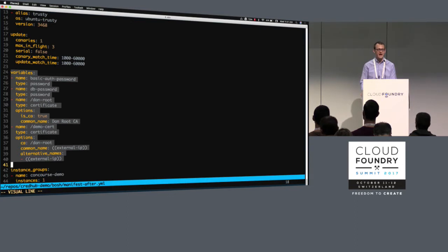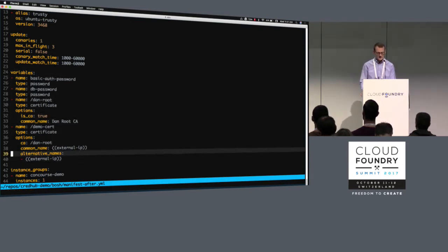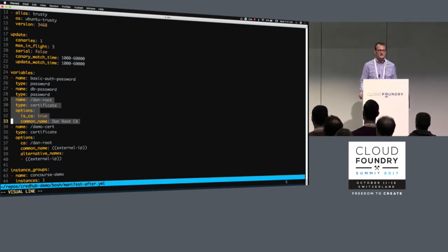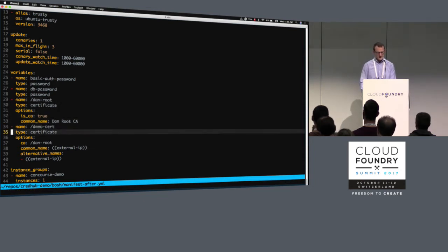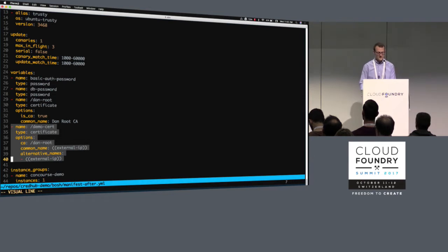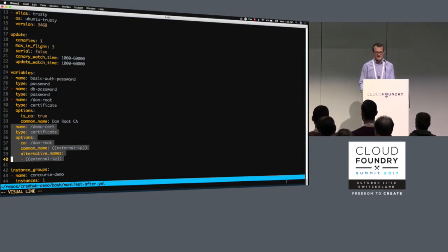The other thing I'll point out is these certificates that are referenced are actually not pre-existing. If we scroll up to this variables section, what this is is a spec that says how you want these credentials to be generated when the deployment happens. Some things are super basic, like a password — I don't care what the value is, just give me a password and put it in. But we can also do some more structured stuff like setting up a pseudo PKI for this deployment. In this case, I'm generating a CA certificate and then right below it, I'm generating a certificate which is signed by that CA.